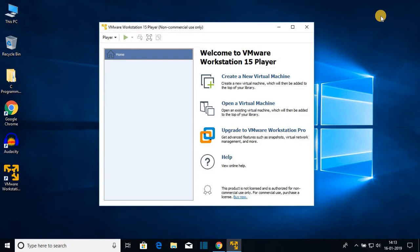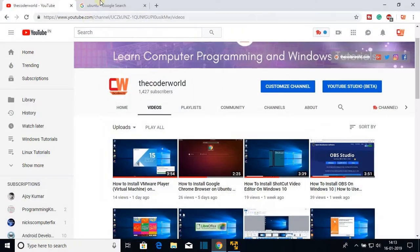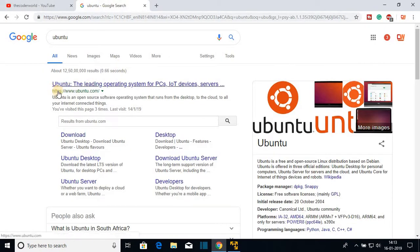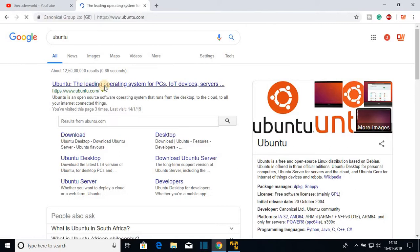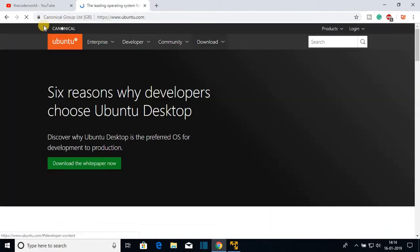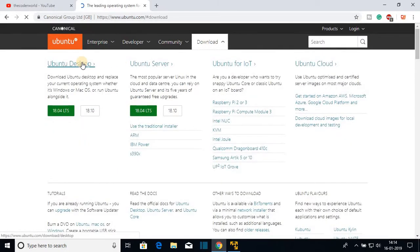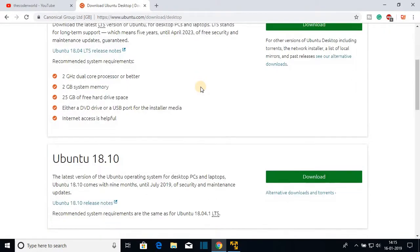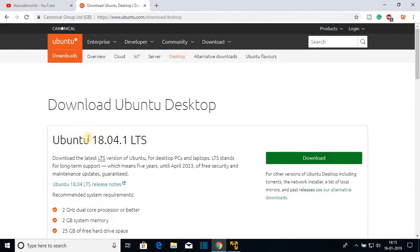First of all, we have to download the Ubuntu ISO file. Open your favorite browser and search for Ubuntu, then open the link from ubuntu.com. Don't worry about the link — it will be in the description box. Click on the download button, select Ubuntu for Desktop, and here we have the download page. You can see the latest version is 18.04.1 LTS at the time of making this video.